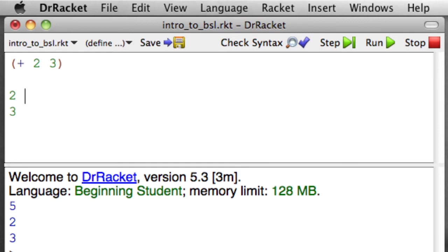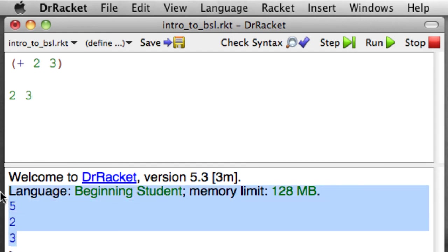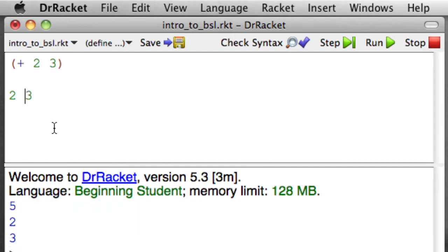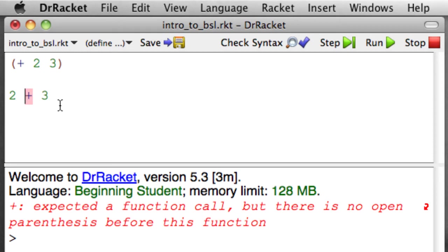I can even put them on the same line, and I'll get the same output. I've got three expressions. This one, this one, and this one. It evaluates those expressions and gives me these results. But if I put a plus in the middle, then it is unhappy, because it sees this plus. That's a function. It's expecting an open parenthesis, and there isn't one. And so we get an error message.